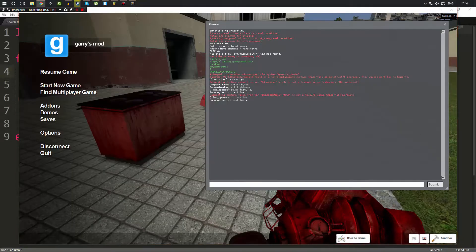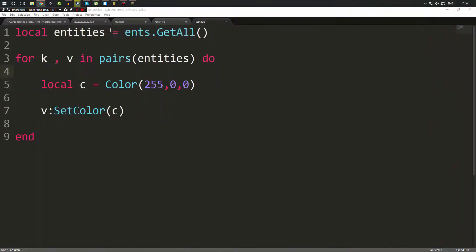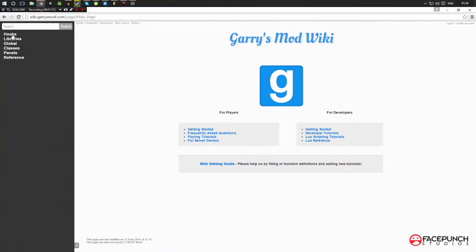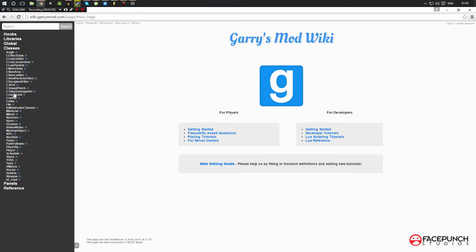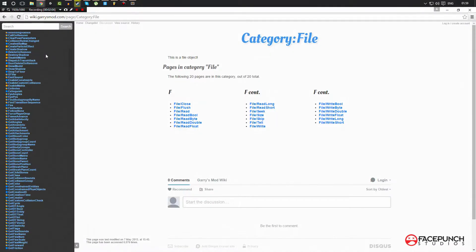Now that we can do that, what else can we do? Well, we can go ahead and open up Sublime. I'm also going to grab the Gmod wiki page as per usual. Remember the wiki is very, very important. I recommend anybody use it. But now we're going to go to classes, we're going to go to the entity.